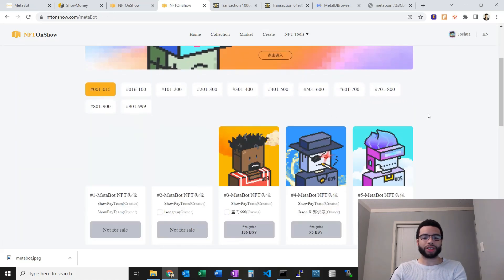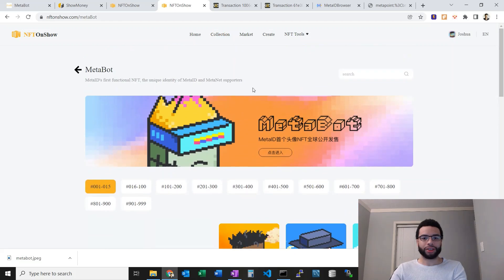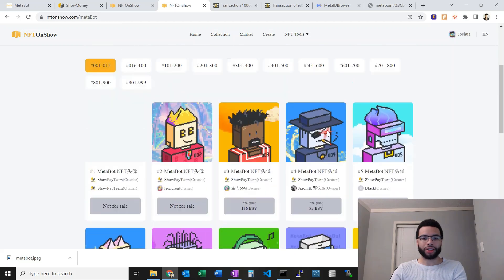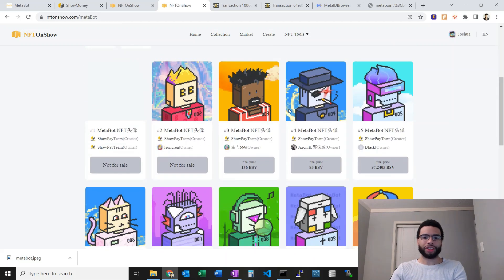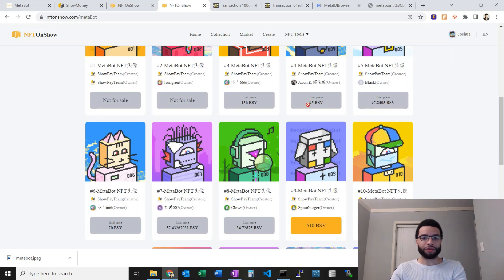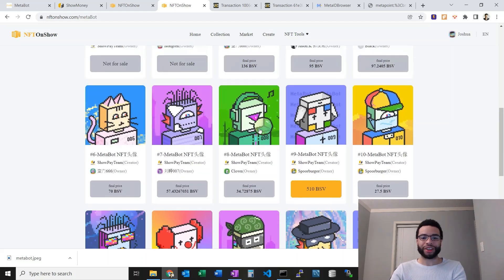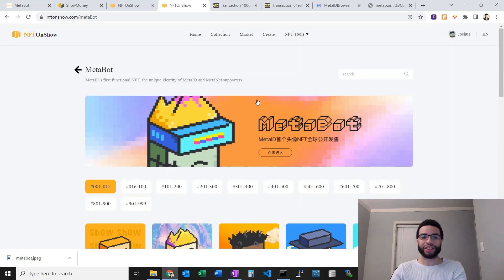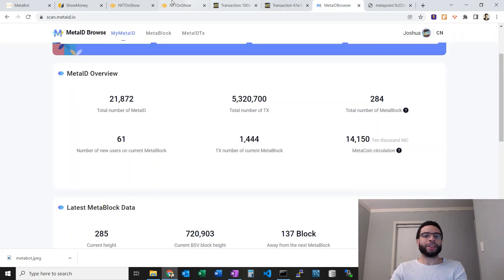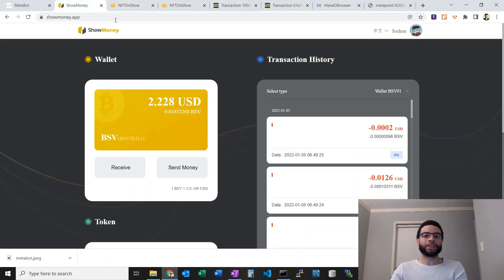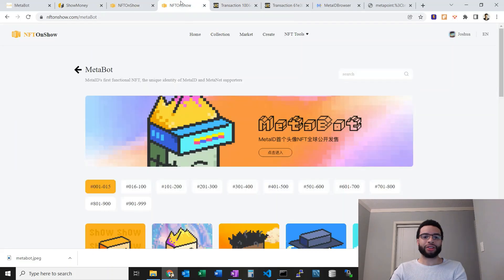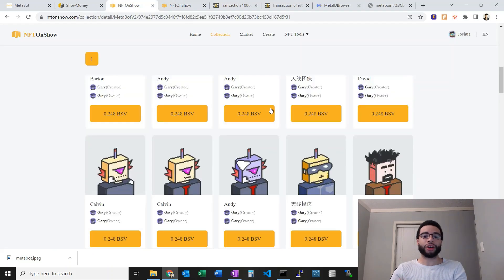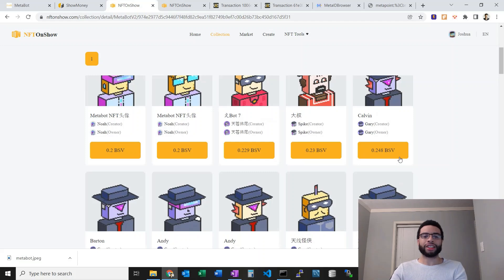Let's go ahead and take a look at the first generation. Let's see if we can see the floor prices here. Maybe not, but you can see these ultimate ones they went for really high prices. 97 BSV, 136, kind of crazy. Unfortunately we can't sort on this market.